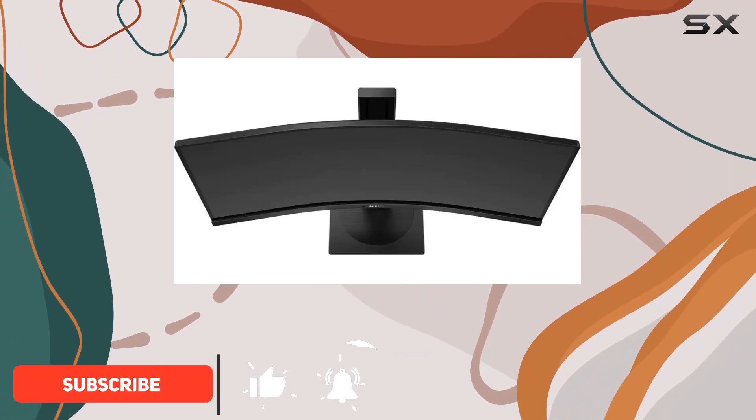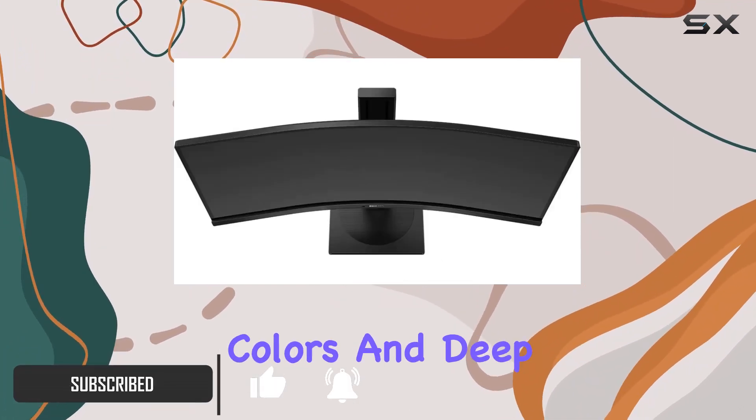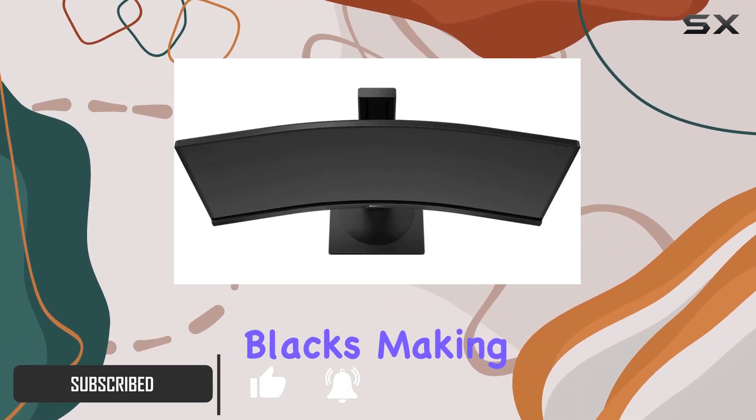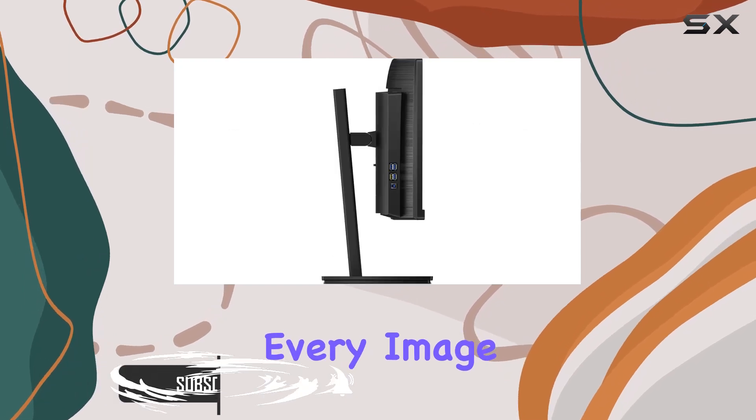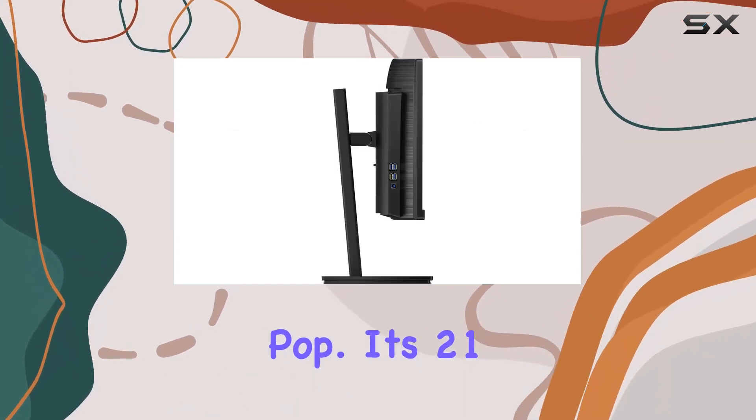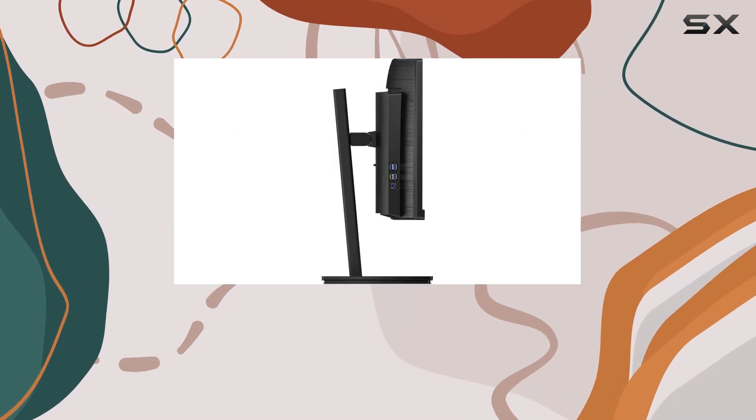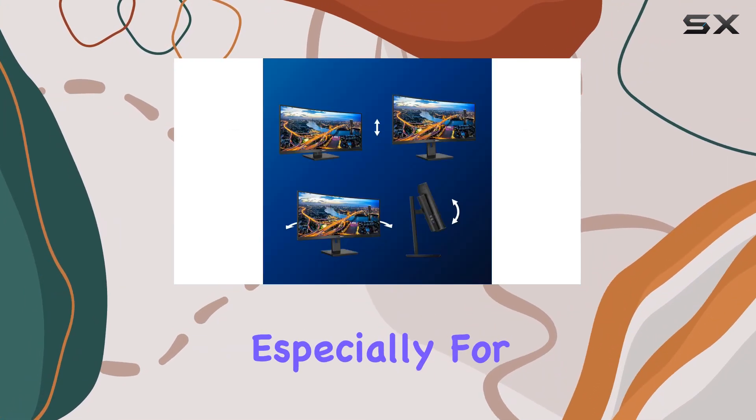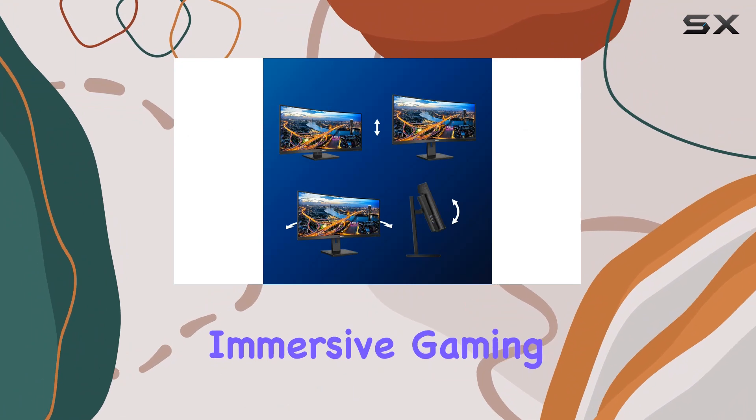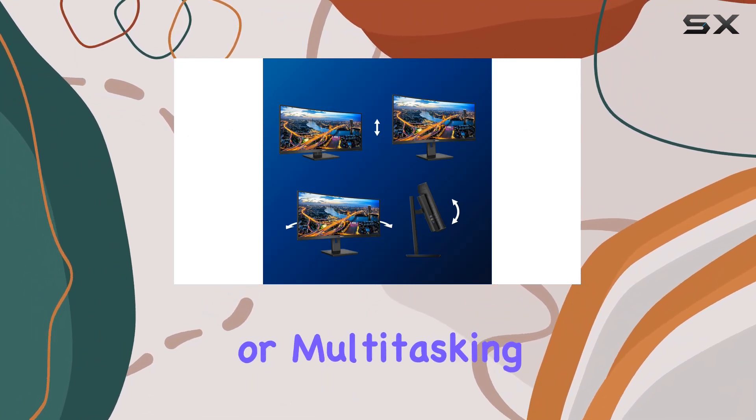The VA LCD panel delivers vivid colors and deep blacks, making every image pop. Its 21:9 aspect ratio is a game changer, especially for immersive gaming or multitasking.